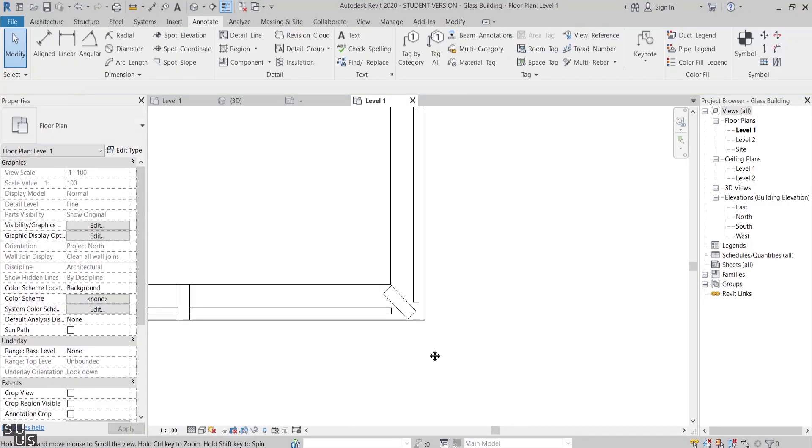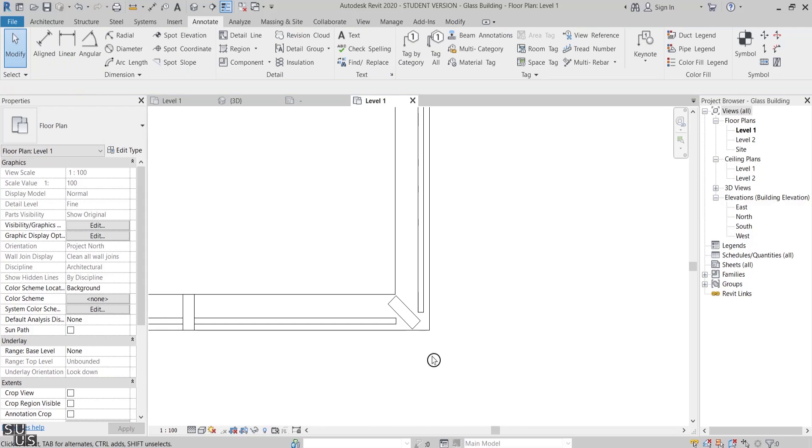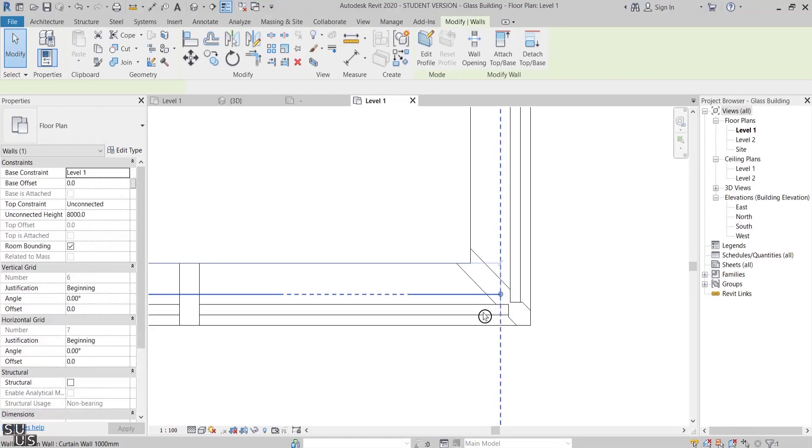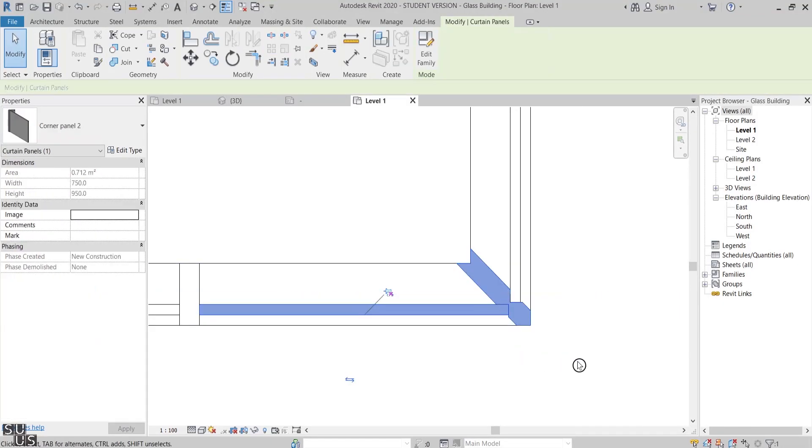I would like to look for an alternative. One option is to build the corner mullion directly inside the curtain panel family. But before I start modeling it, I want to mention that with this option Revit will not recognize this corner mullion as part of the mullion category. For Revit it is just part of the curtain panel. If this is not an issue for you, let's proceed with it.